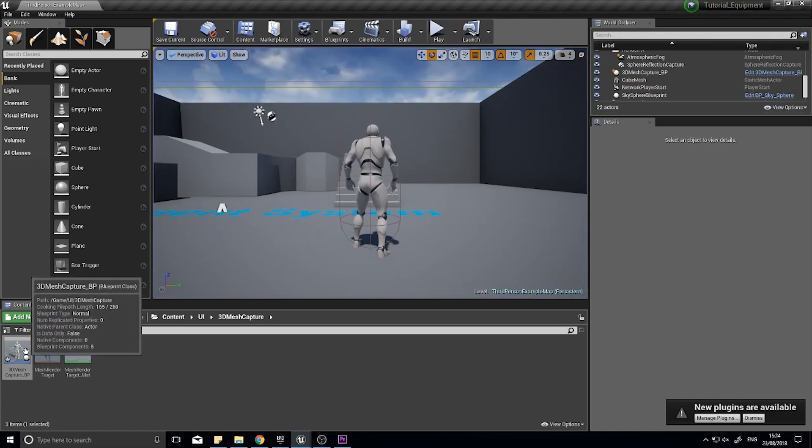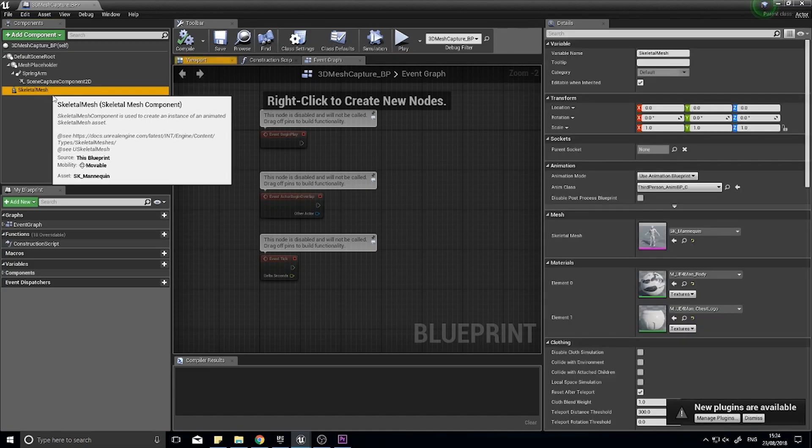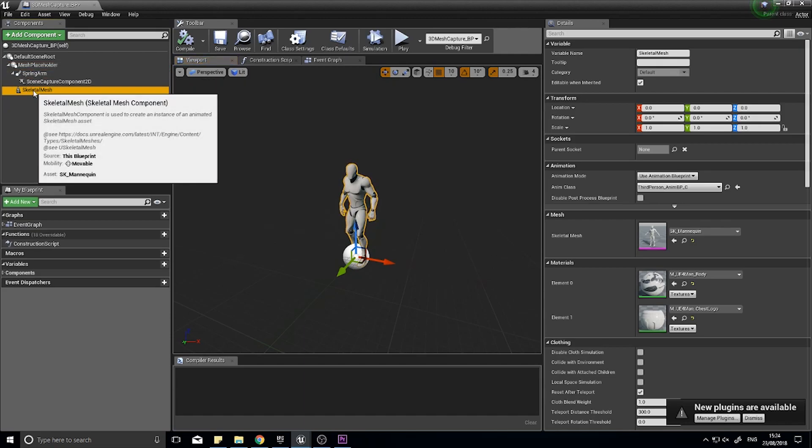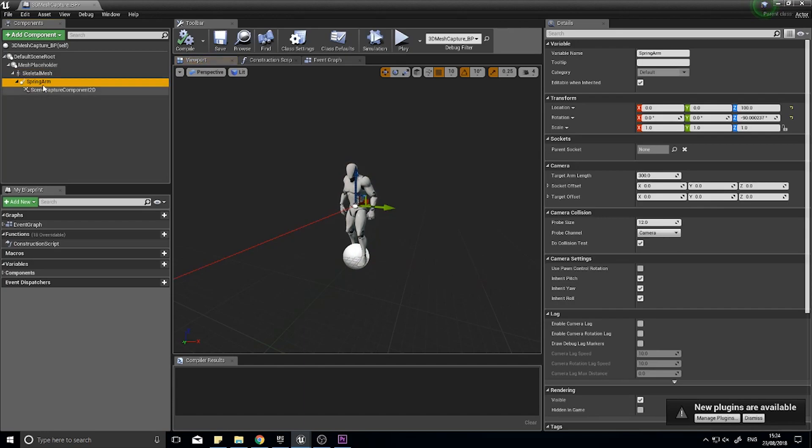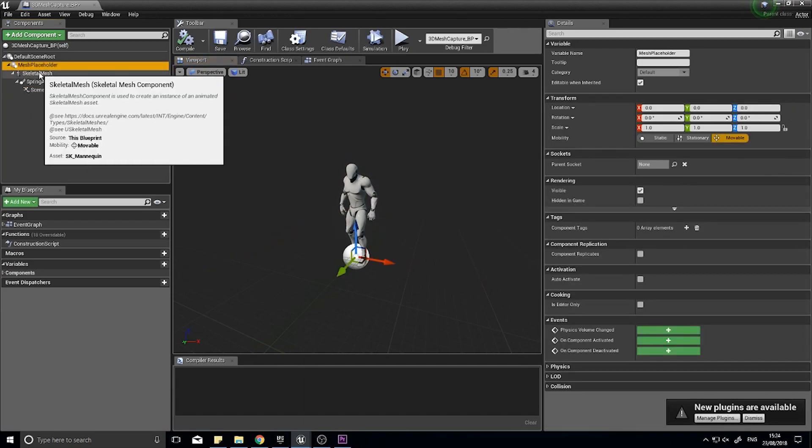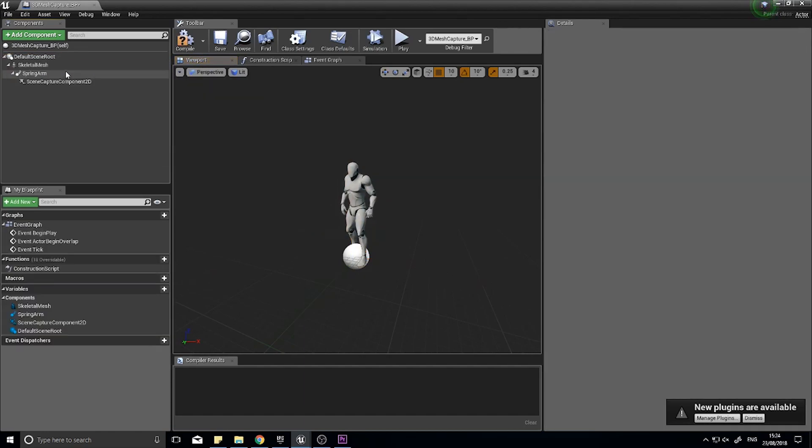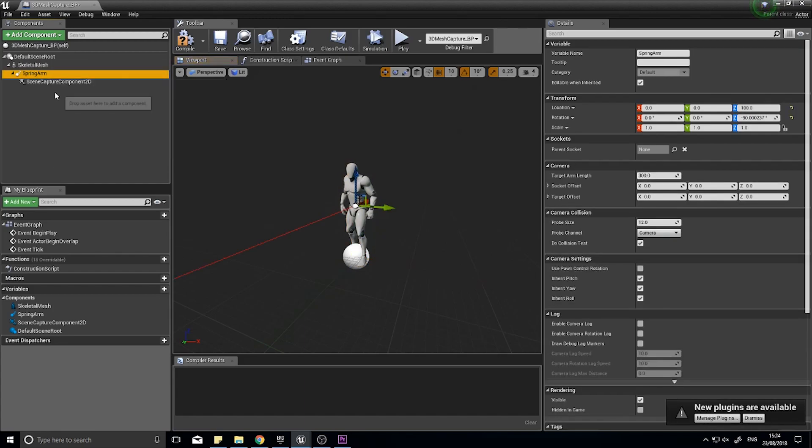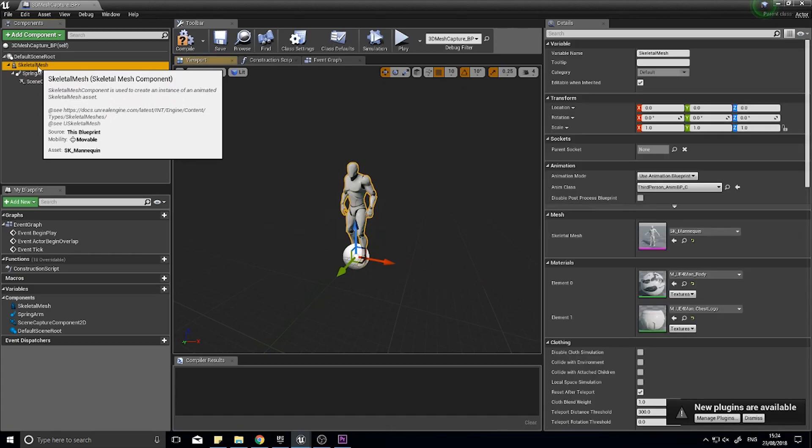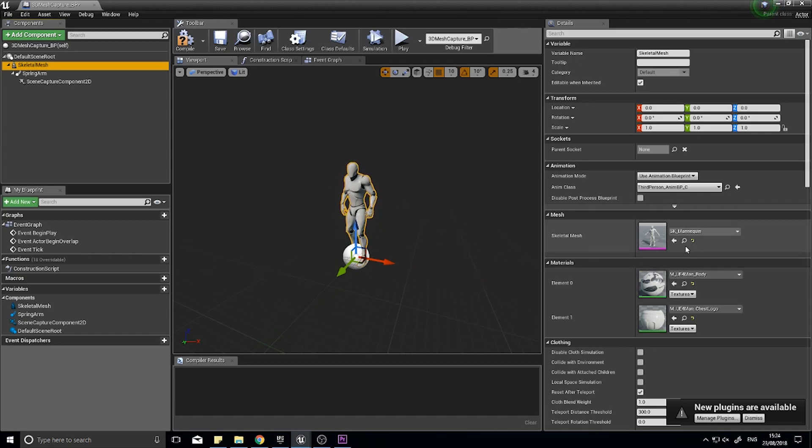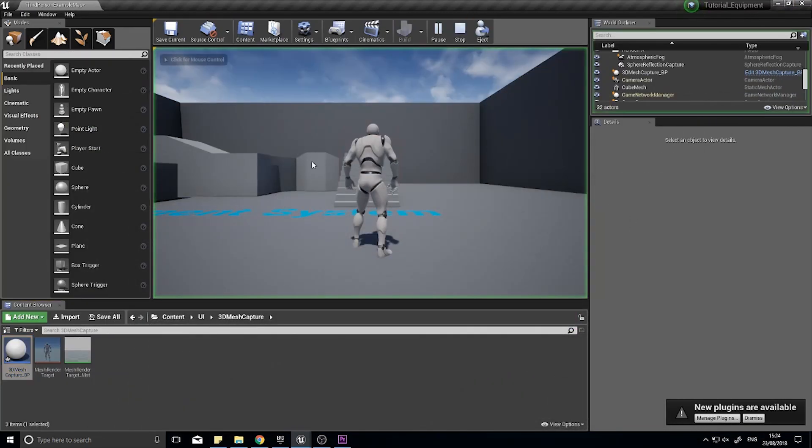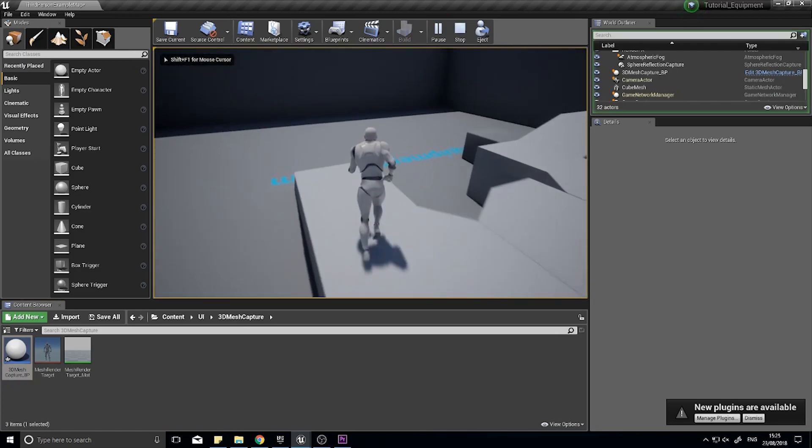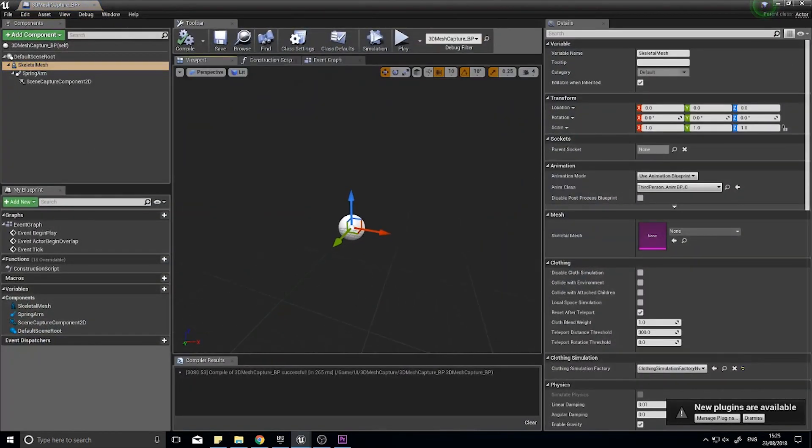Let's go into our 3D Mesh Capture BP. The skeletal mesh that we've got currently in place, we can drag that up to the mesh placeholder and attach this spring arm to the skeletal mesh as well. We can actually get rid of the mesh placeholder by dragging the skeletal mesh onto the default scene root and delete the mesh placeholder. We don't actually need it anymore because we've got skeletal mesh instead. You've got skeletal mesh and then the child of that is a spring arm and the child of that is a scene capture component 2D.